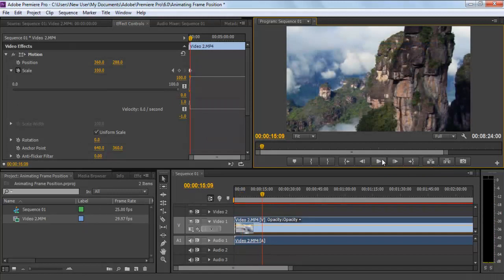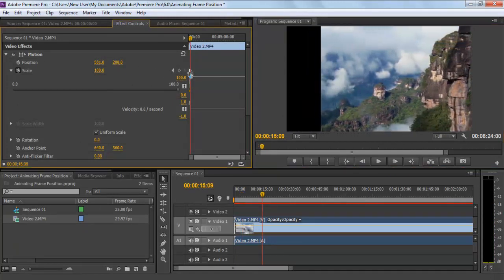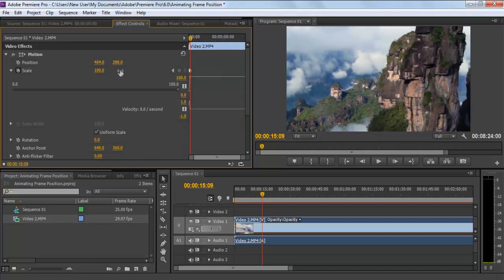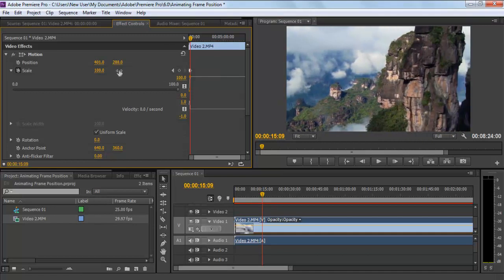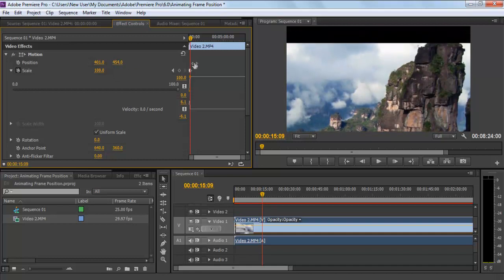You can also animate the frame position on both X and Y axis. Simply change the position values of both the axes and the clip would move accordingly. In Premiere CS6, you can animate different tracks automatically.